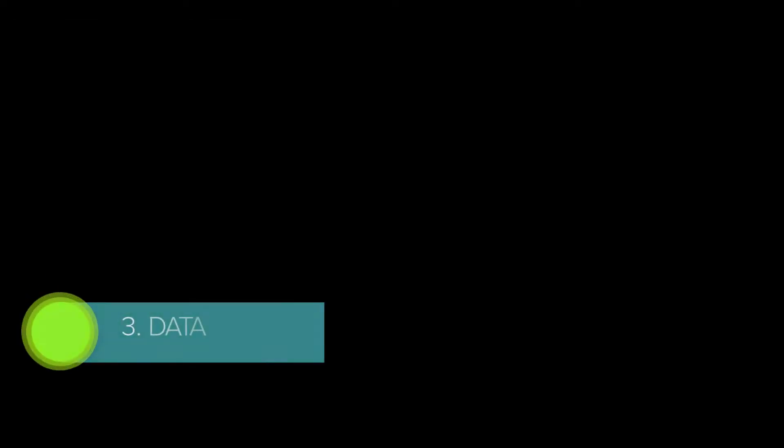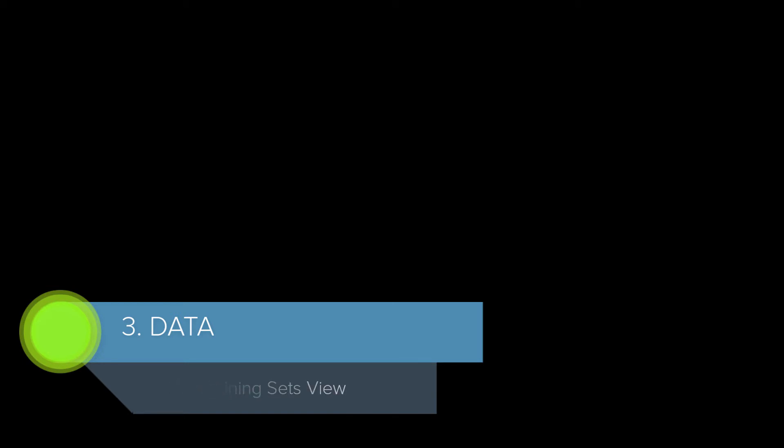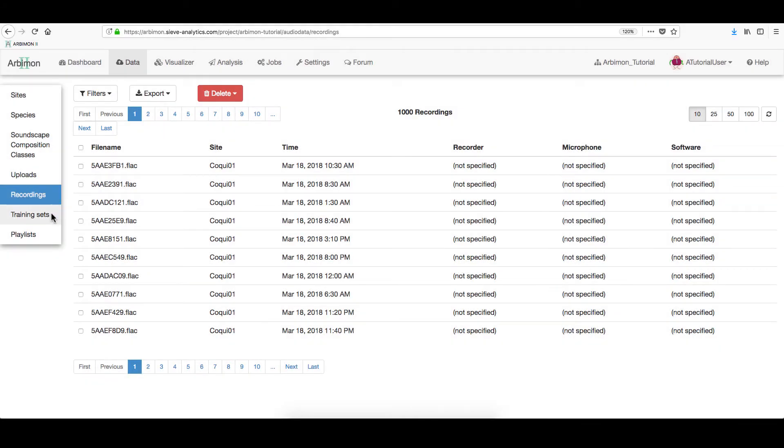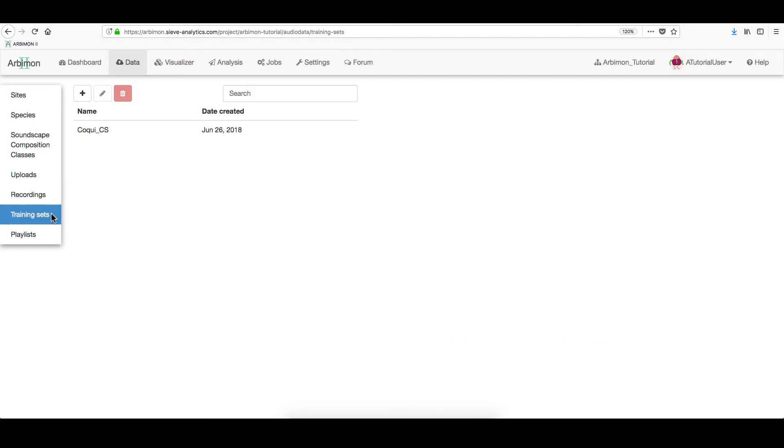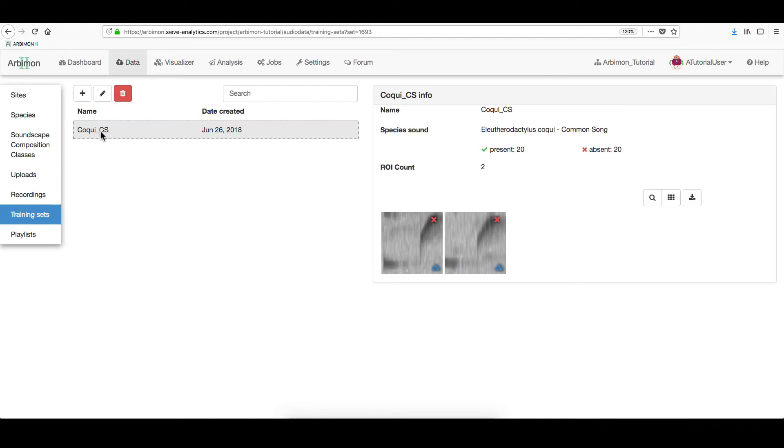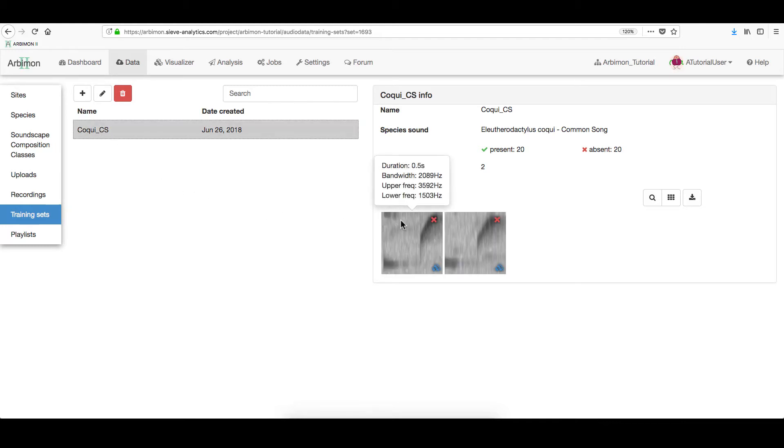Now, let's check the Training Sets view. On the left menu, click Training Sets. Here, you will check the previously selected Regions of Interest, or shortly, ROI. We will talk about them in much more detail on the next tutorial.